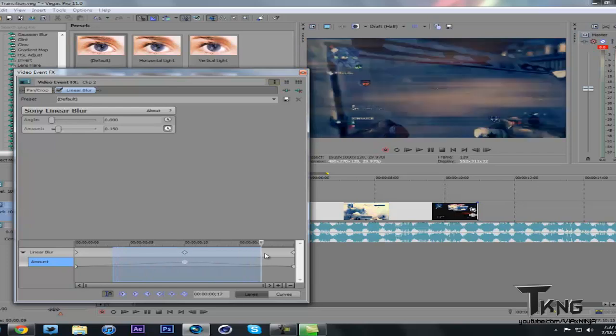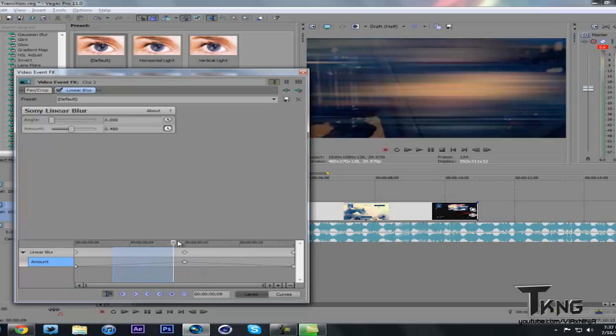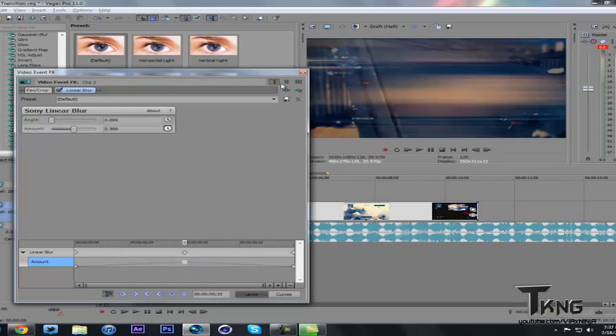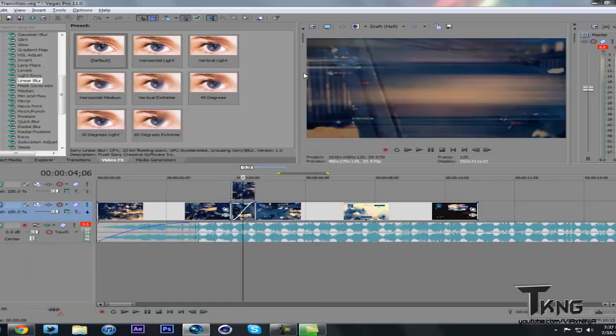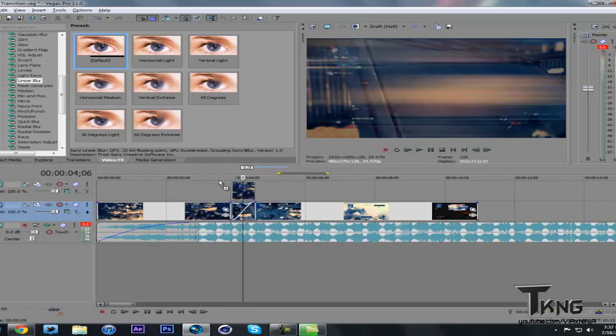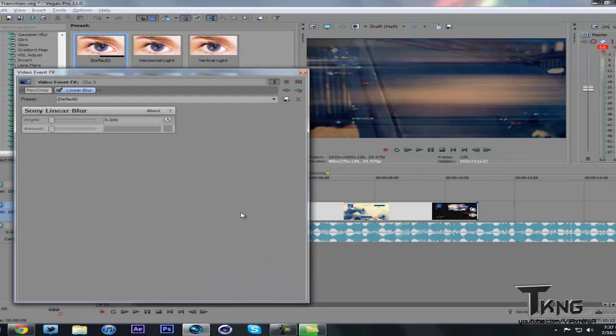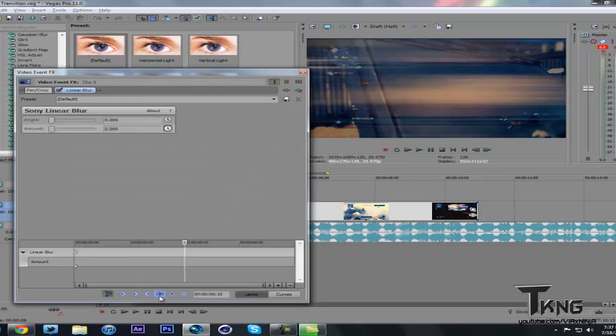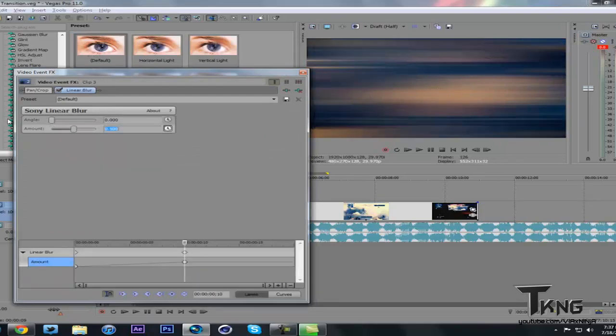And you do this for the same on the second amount - the keyframe in the middle, 0.5 or whatever you're liking. Now you'll see it's blurred. Drag it to the end and then put it at zero.